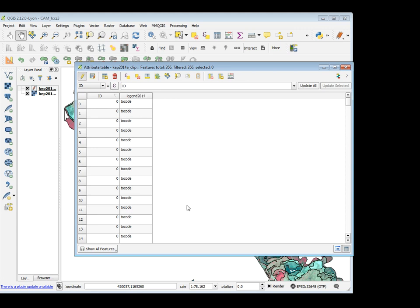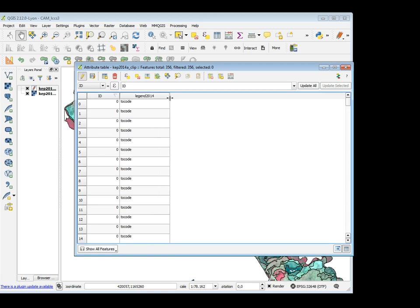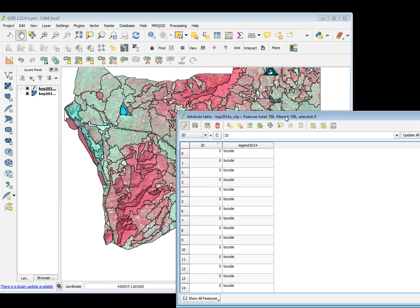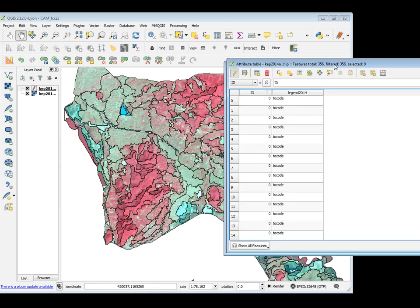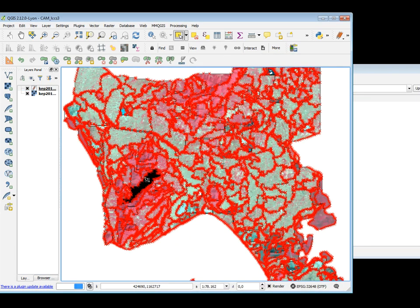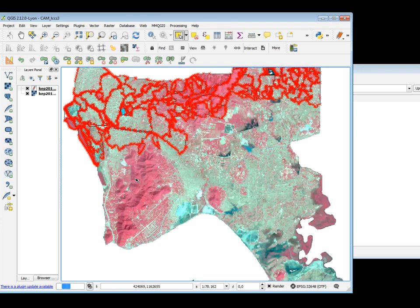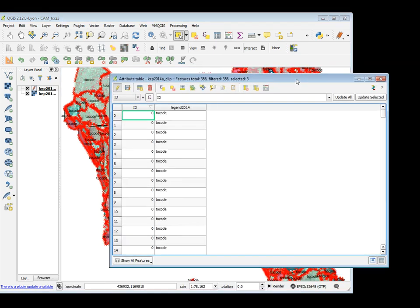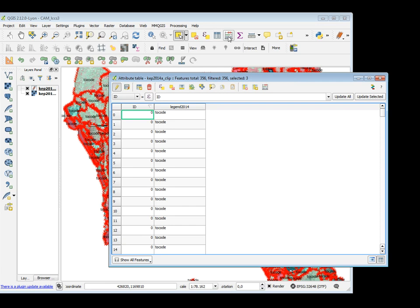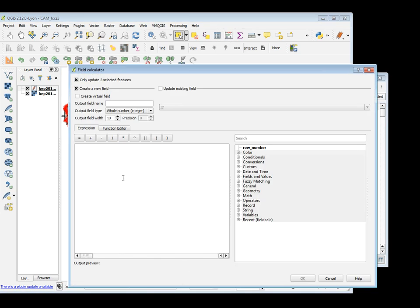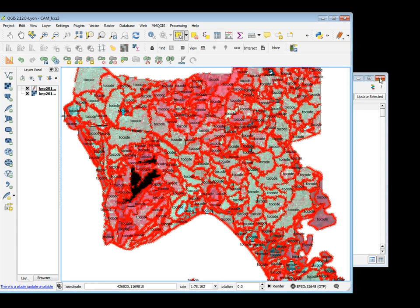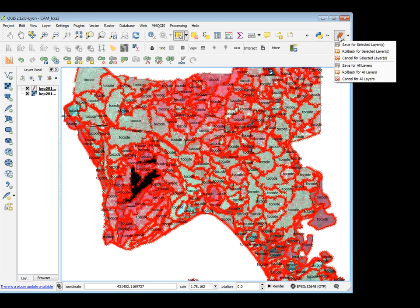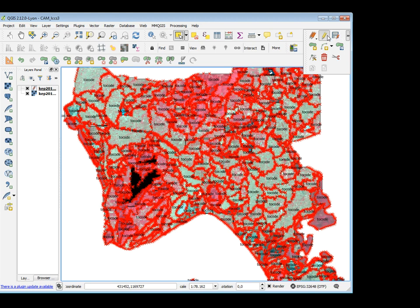So, I have my empty shapefile with ID and my column: two code. Normally, if I want to visually interpret the images, I have to select a polygon, then go into the calculator, open the calculator, and compile the expression. But it is a quite long procedure, so I can use another method to do it.